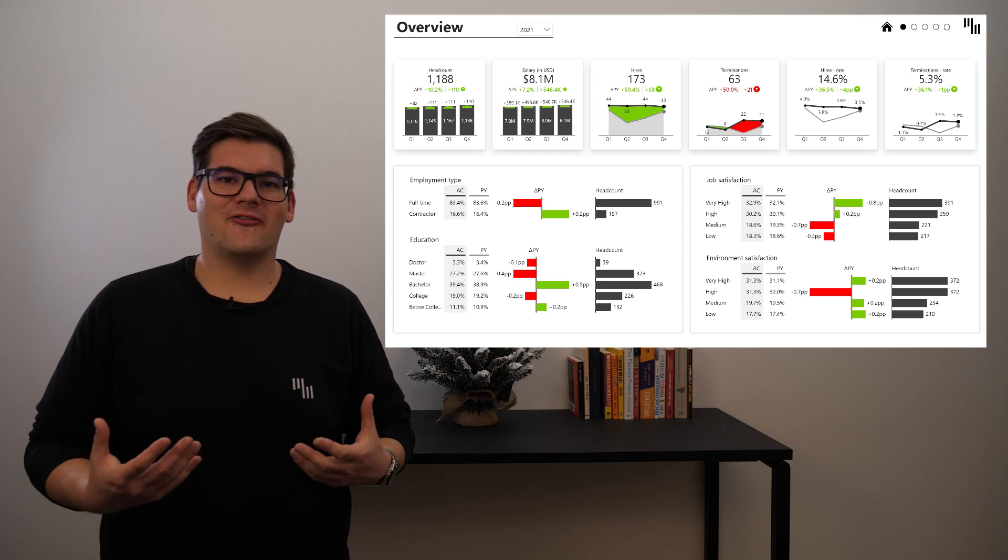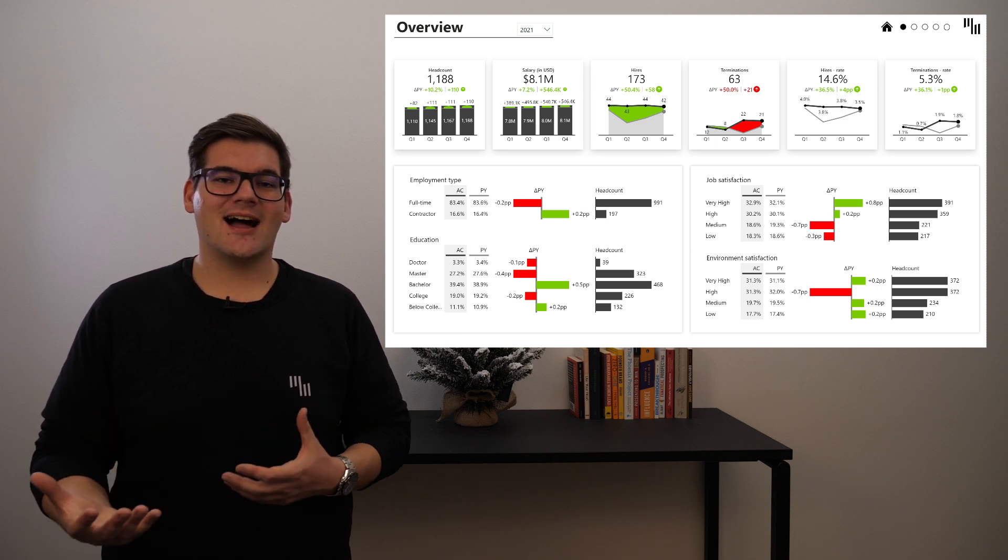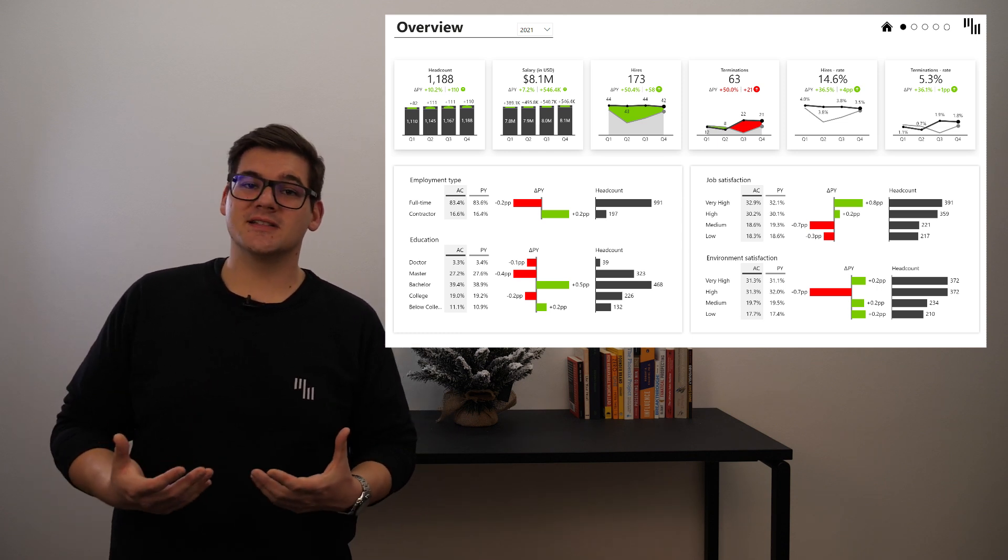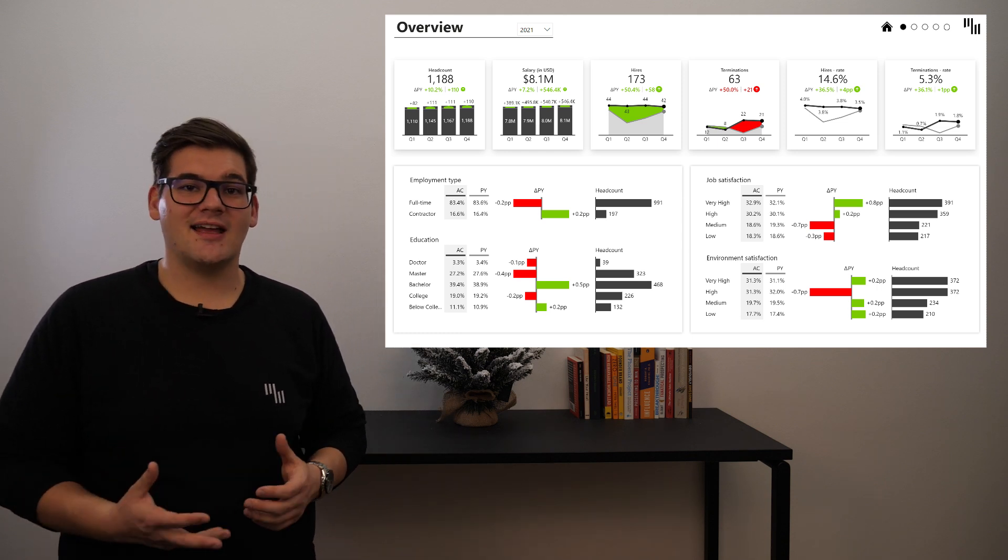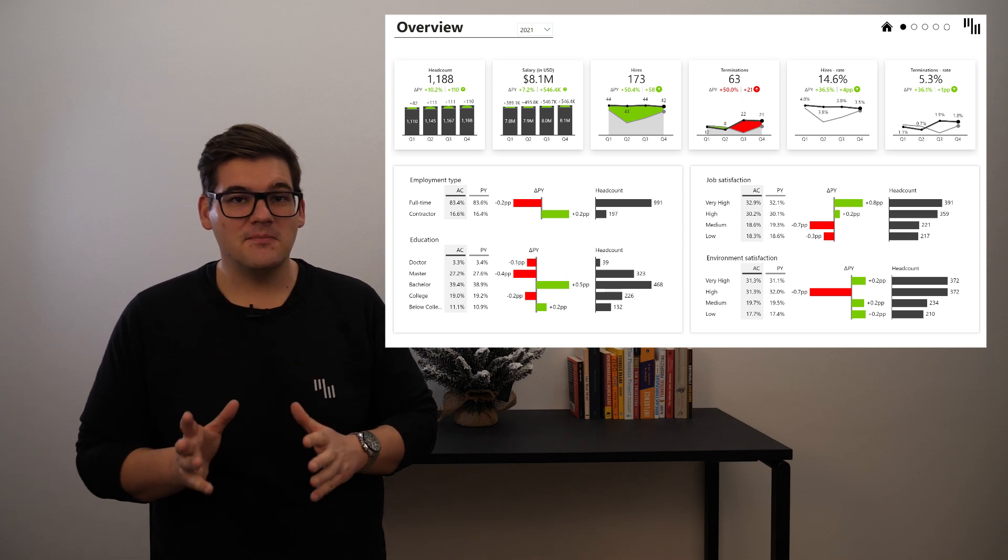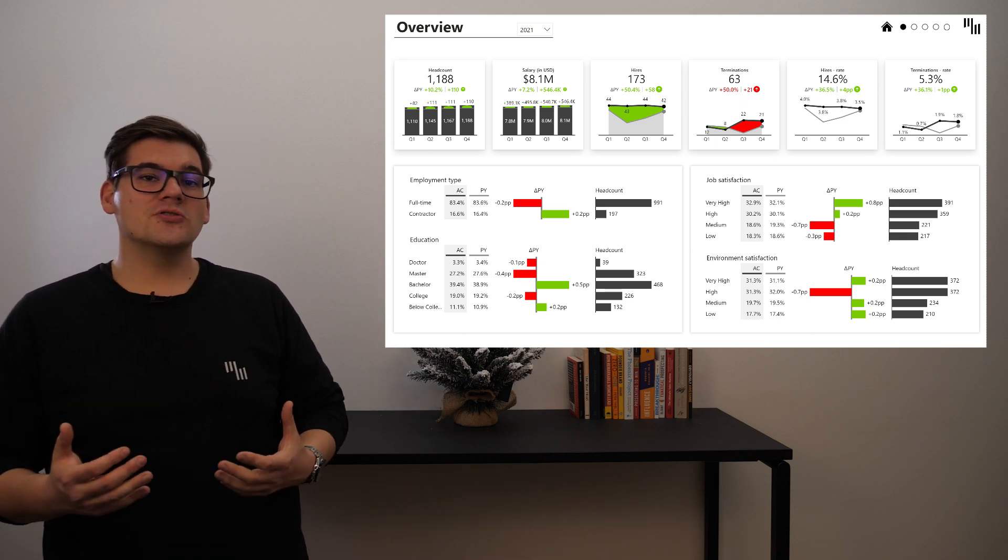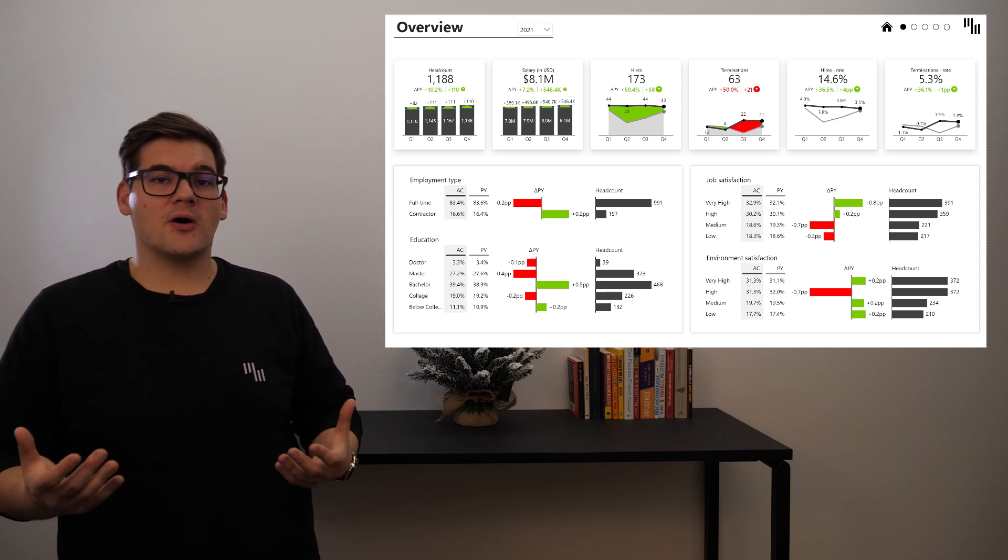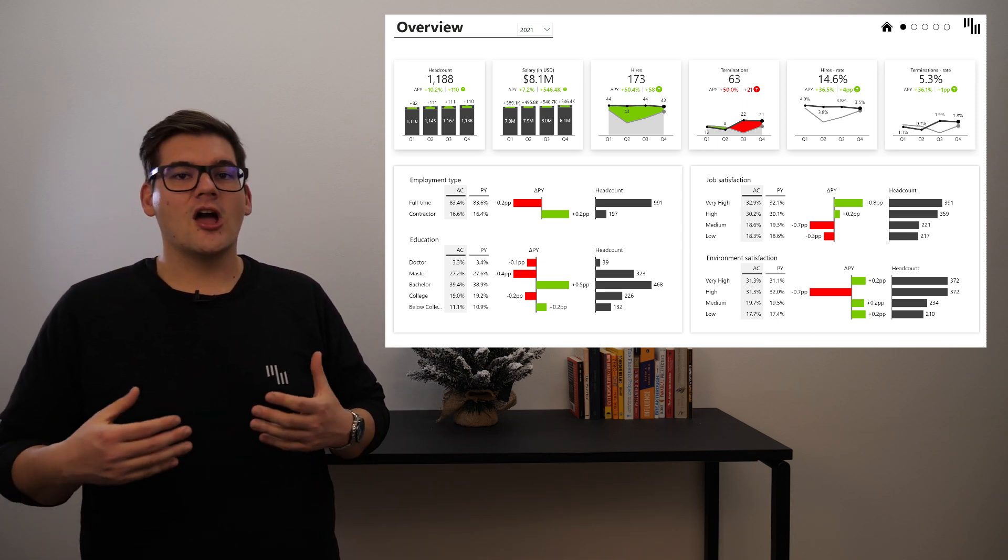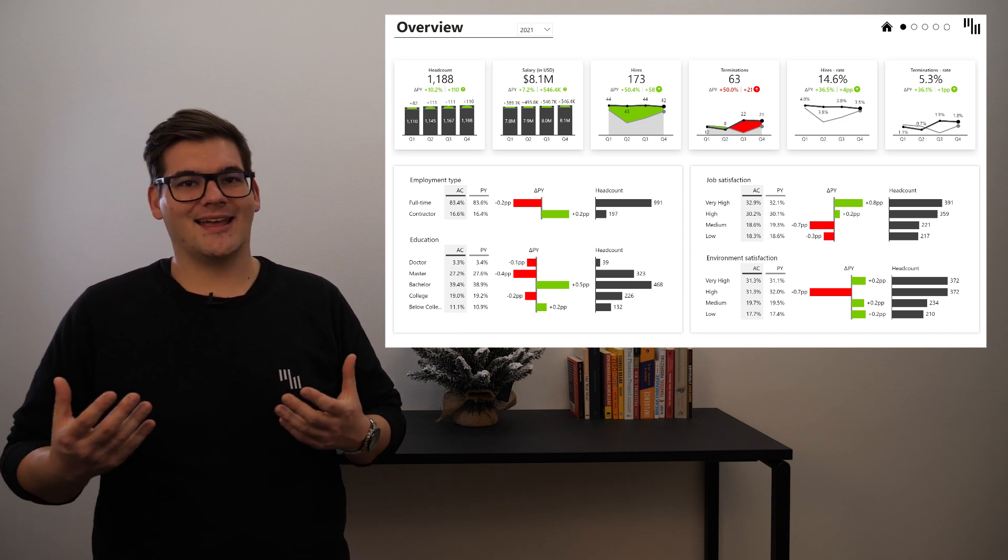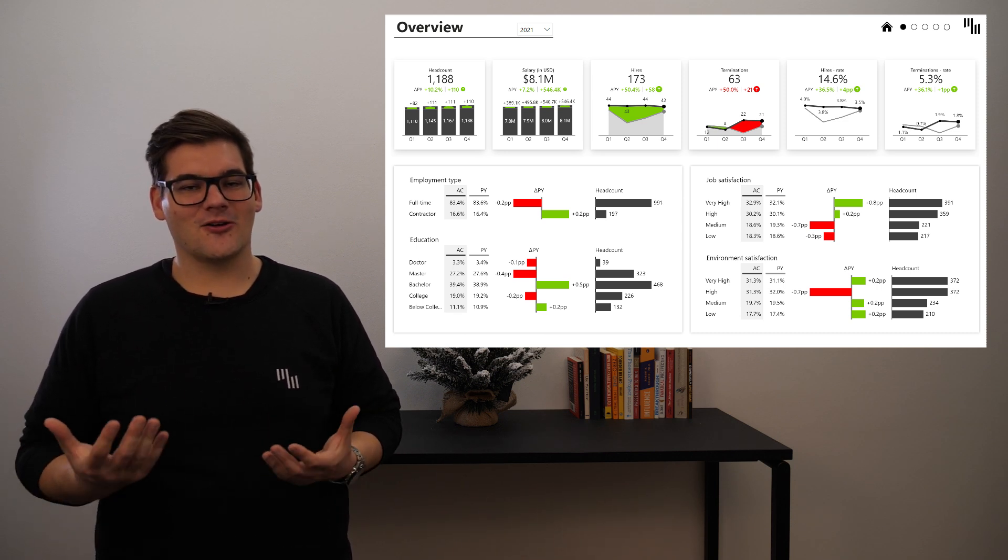With Zebra BI, following these guidelines proposed by the International Business Communication Standards can be pretty easy and can also have great positive effects on the clarity and engagement of your reports. Start your journey today and download the template from the description below.